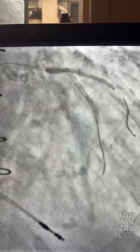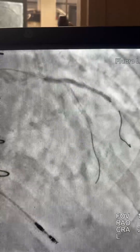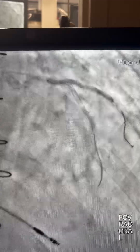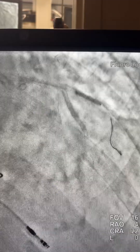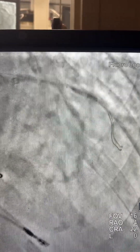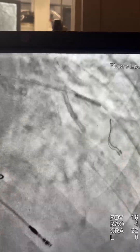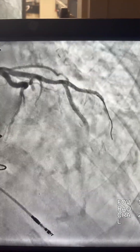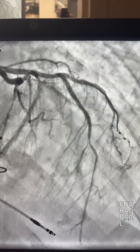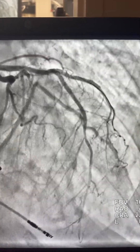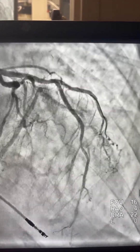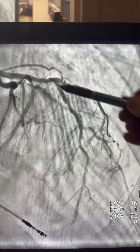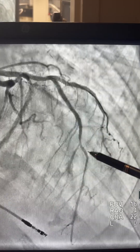Here is the stent toward the large diagonal — a 2.5 stent, post-dilated using a 2.75 NC balloon. Here is the flow after: we have nice flow toward that large diagonal and the LAD.